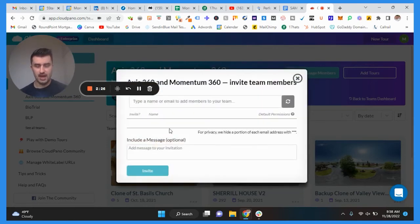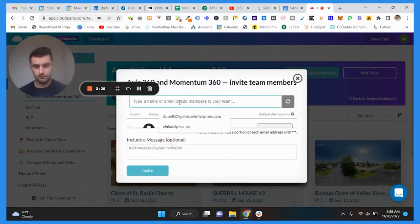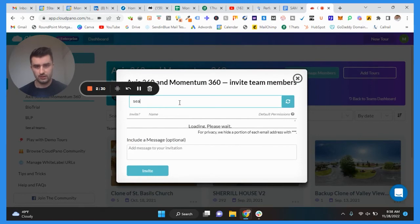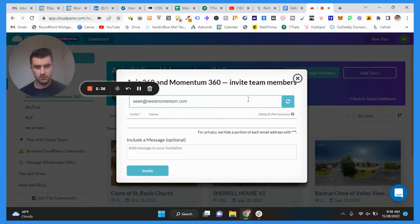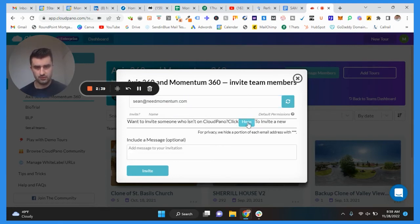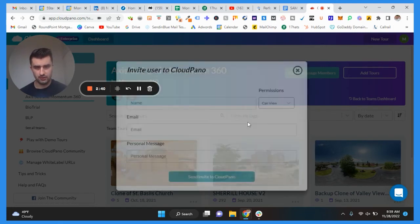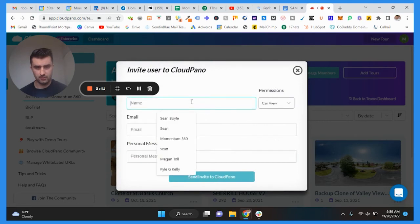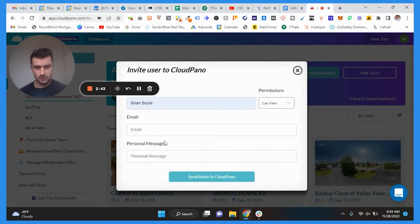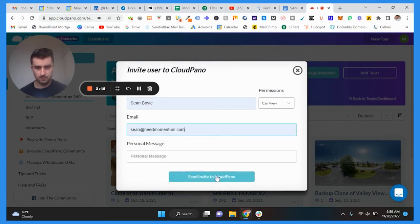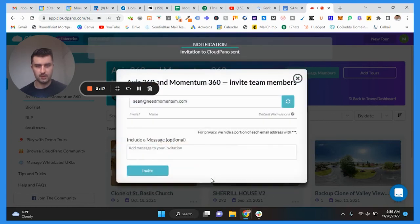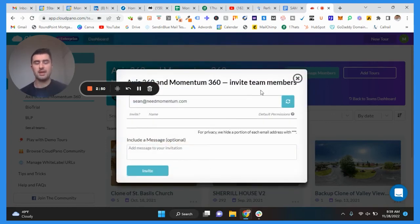Sean at needmomentum.com, boom, enter. Click here to invite new, send invite to Cloud Pino and then I'm going to get an email and then I'll be able to access it as you can see here for all these other tours.